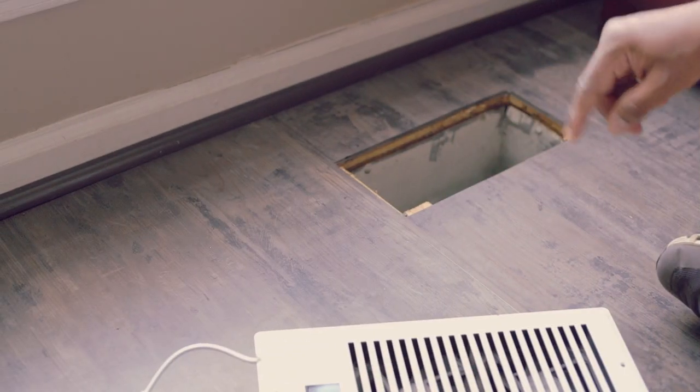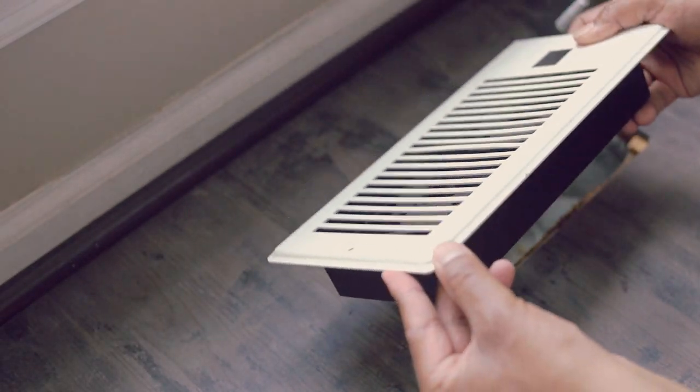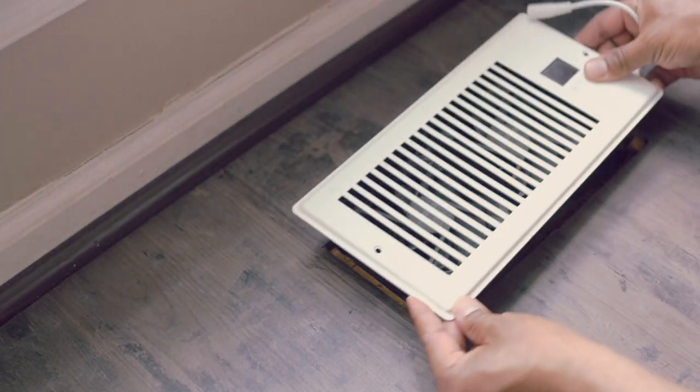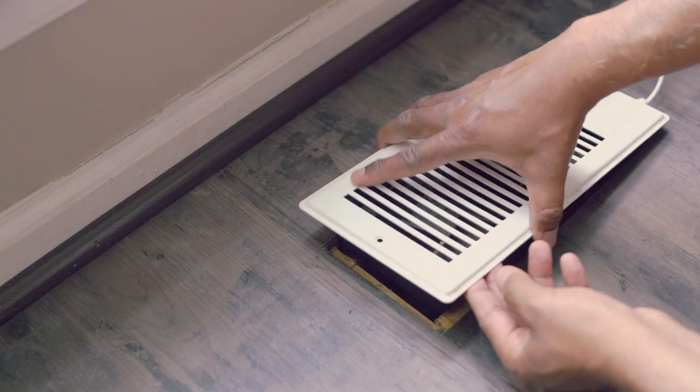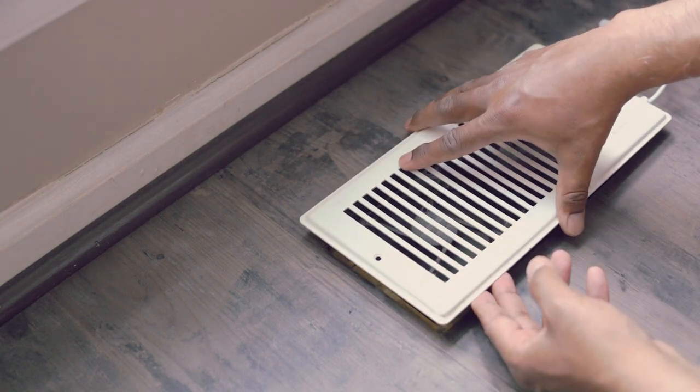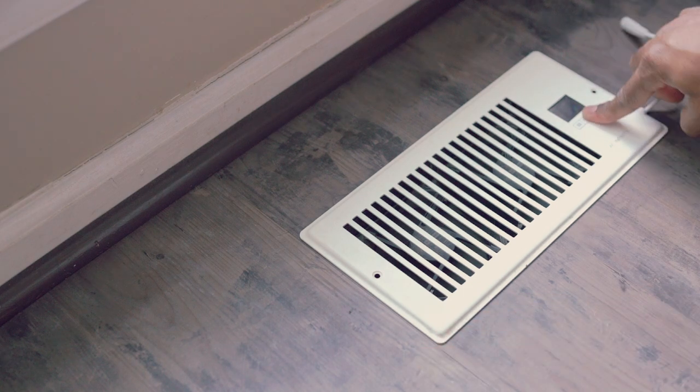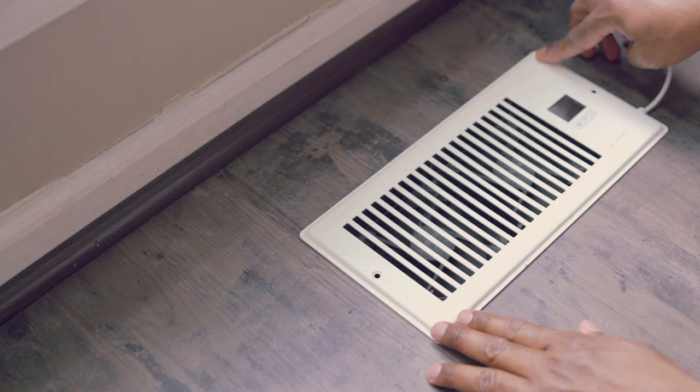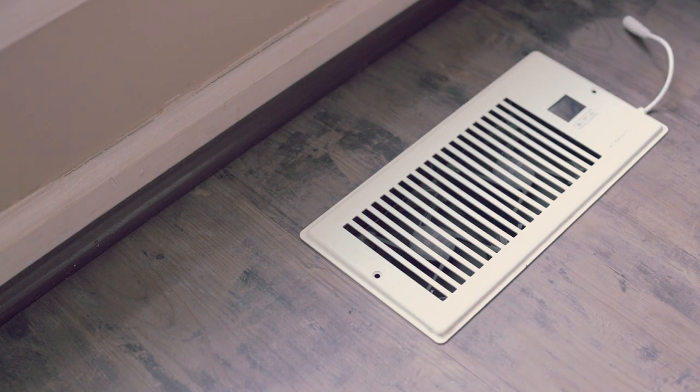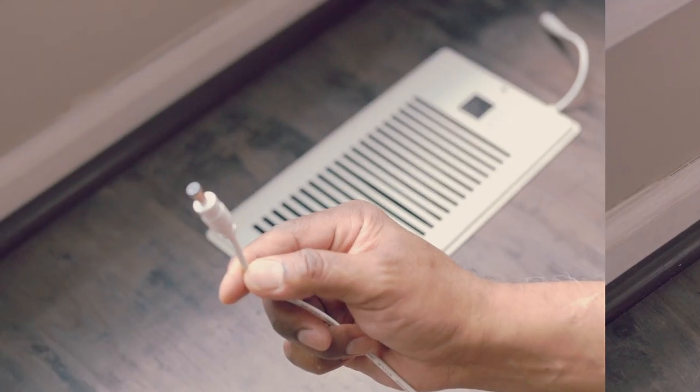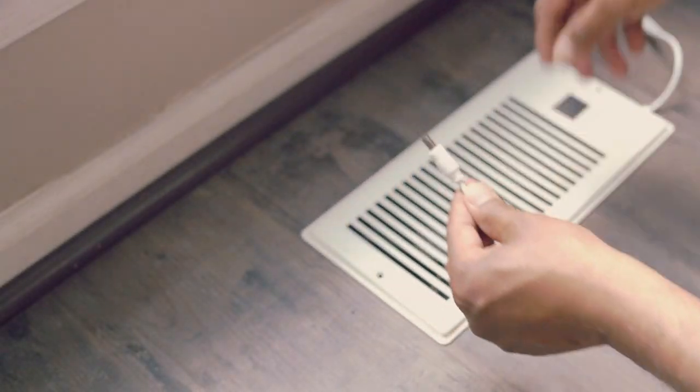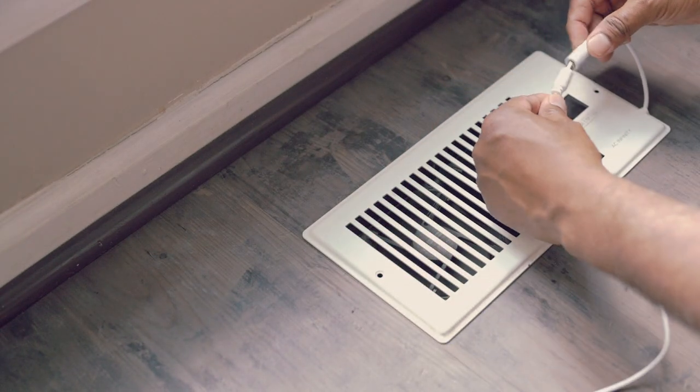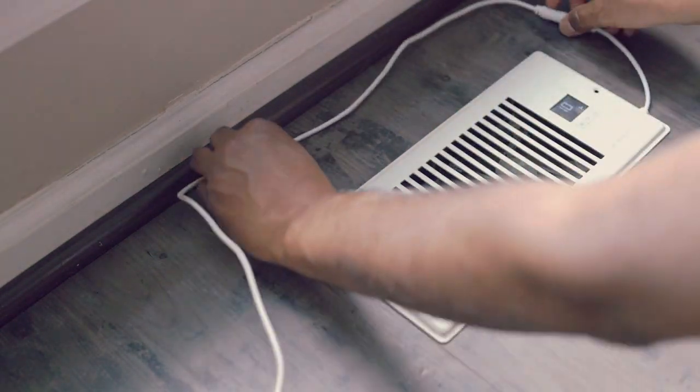First, you take out your existing register and replace with this booster fan. Let me put it back here. Simply plug the power adapter's cord into the power receptacle of the register fan unit.